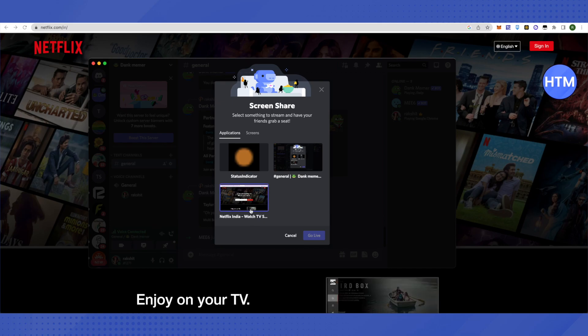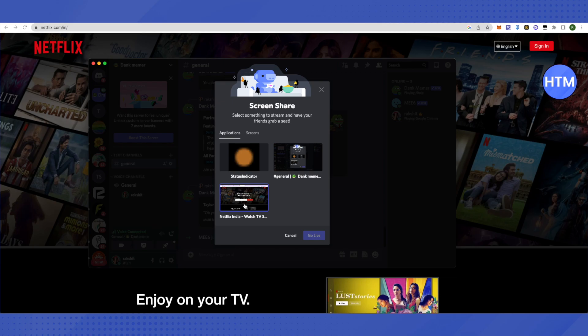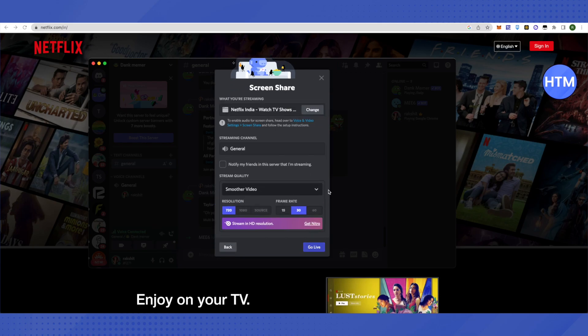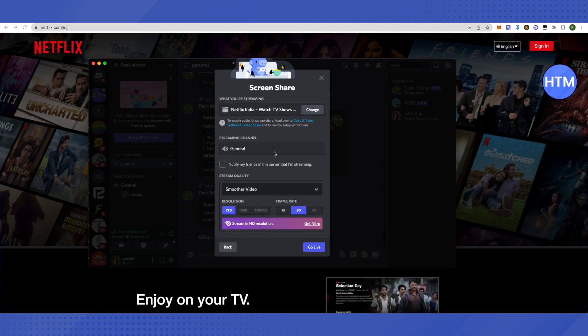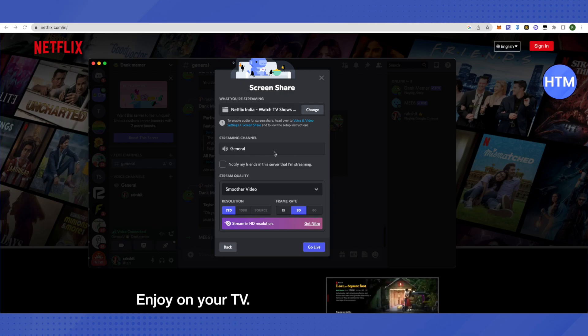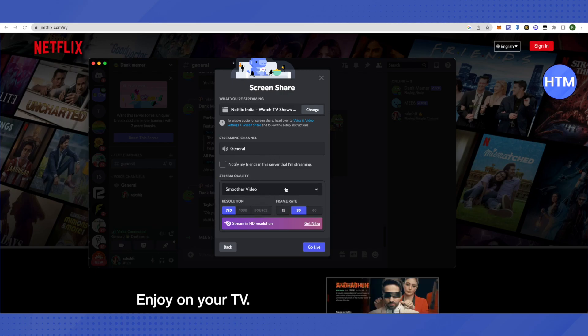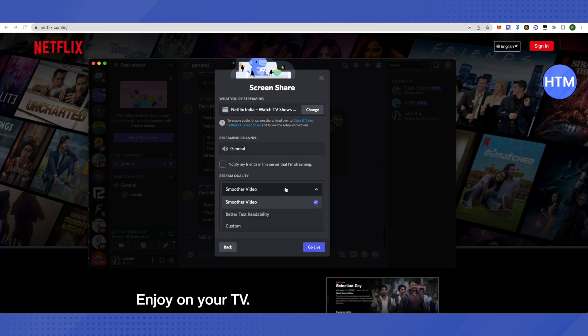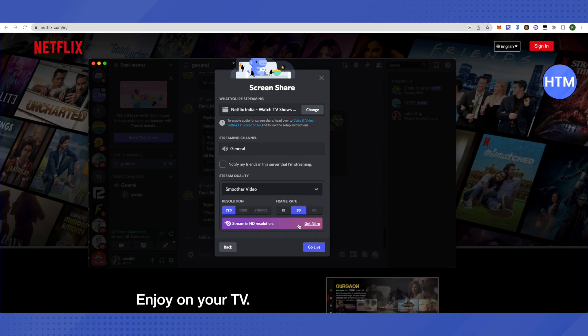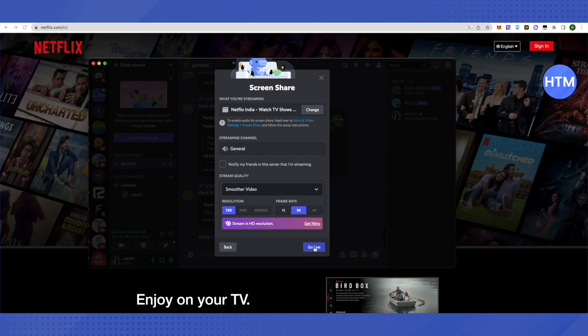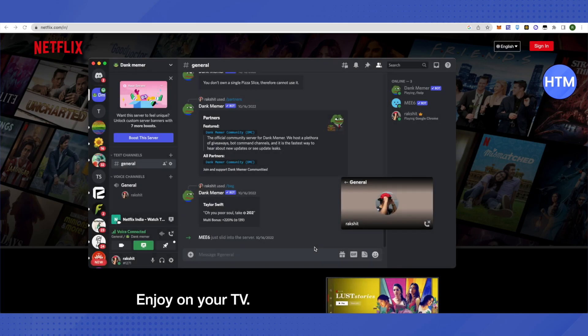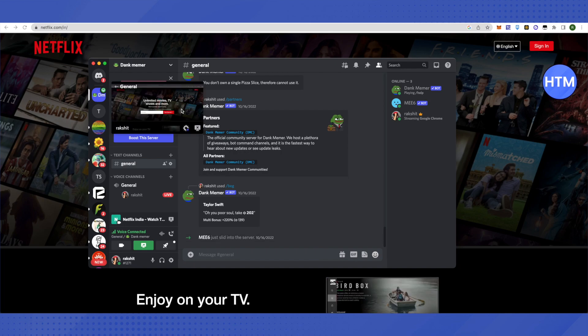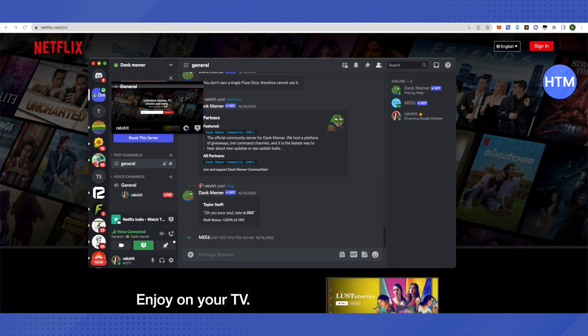Click on Netflix and select the appropriate options as per your requirements, like resolution, frame rate, and stream quality. You can customize these. After doing this, click Go Live and it will show your screen. Whatever you do on your screen will show here.